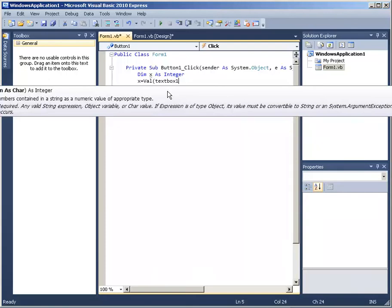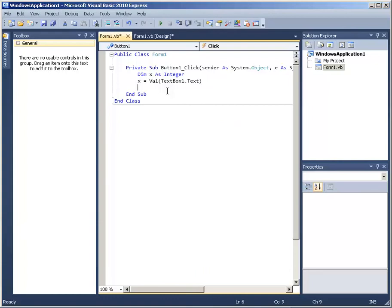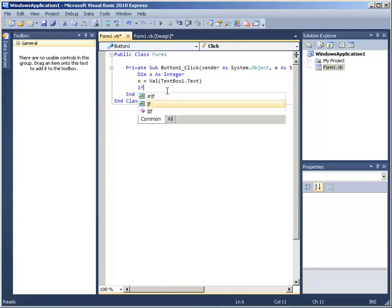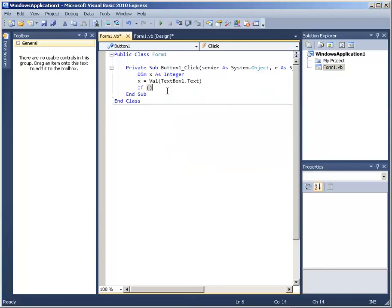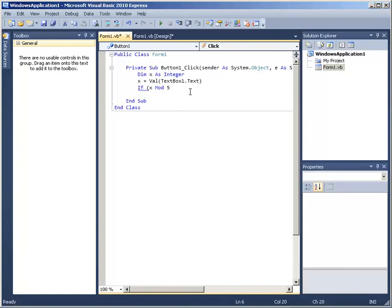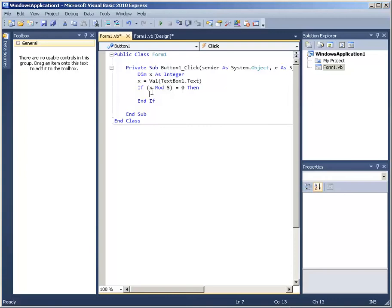Now I need to make a decision — that is when I am going to use an if statement. I type: If (x Mod 5) = 0 Then. What I am checking here is: if the remainder of dividing x by 5 equals 0, that means it is a multiple of 5; otherwise it is not. So I will have two sections — one when it is true, and the Else part when it isn't.